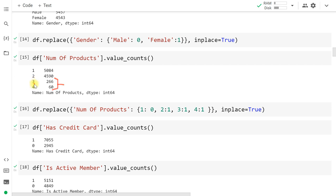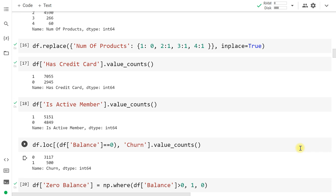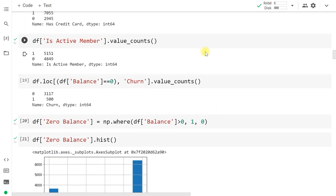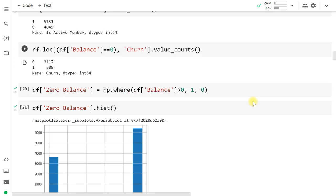Credit card is an integer but a categorical variable. About 70 percent (7,000 people) have a credit card and 30 percent (2,945) don't. For active member, it's almost balanced — 51 percent are active and 48 percent (4,849 out of 10,000) are not active in the bank.